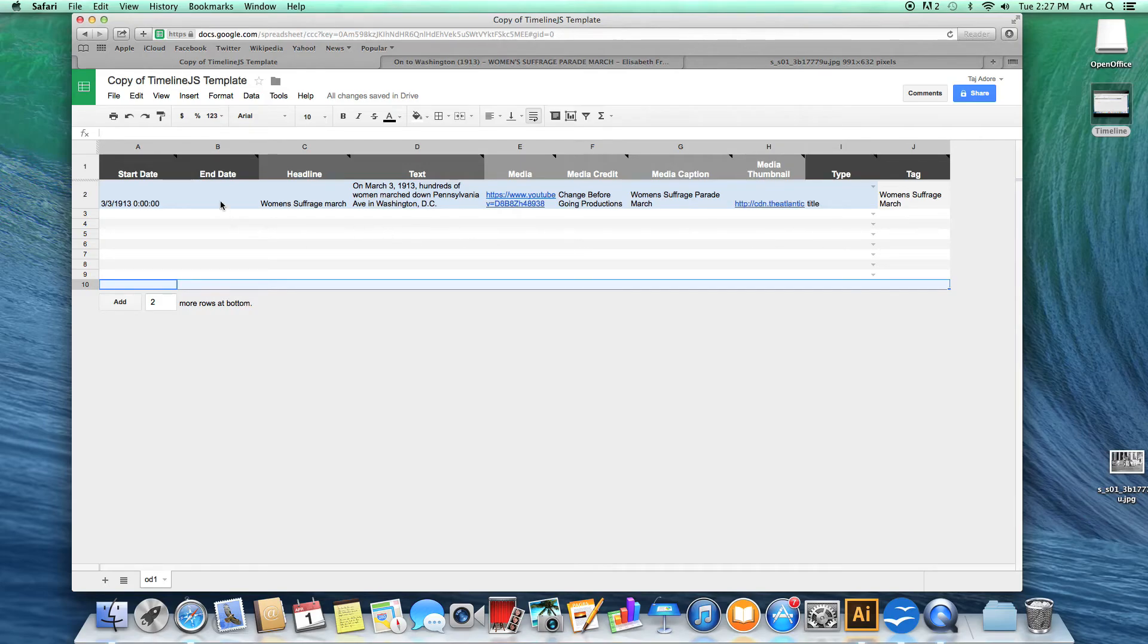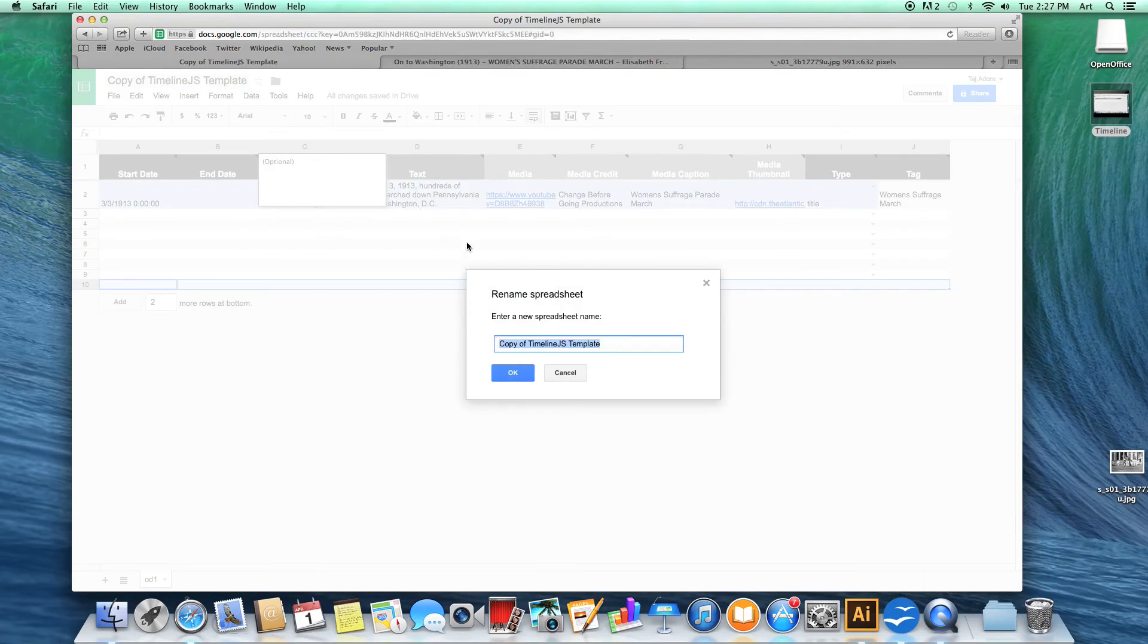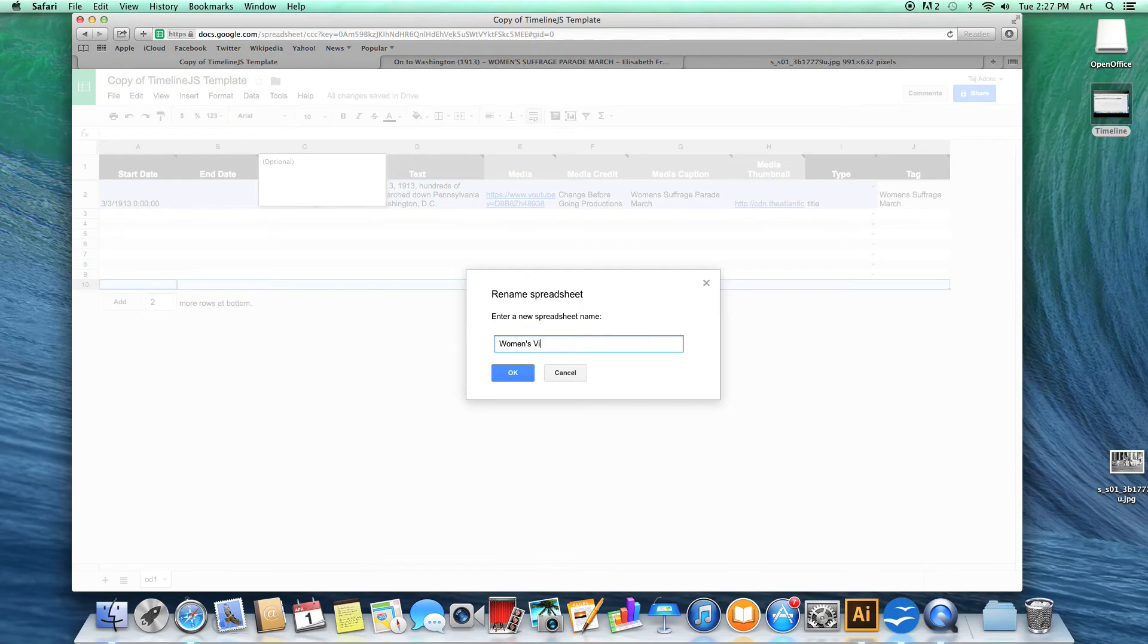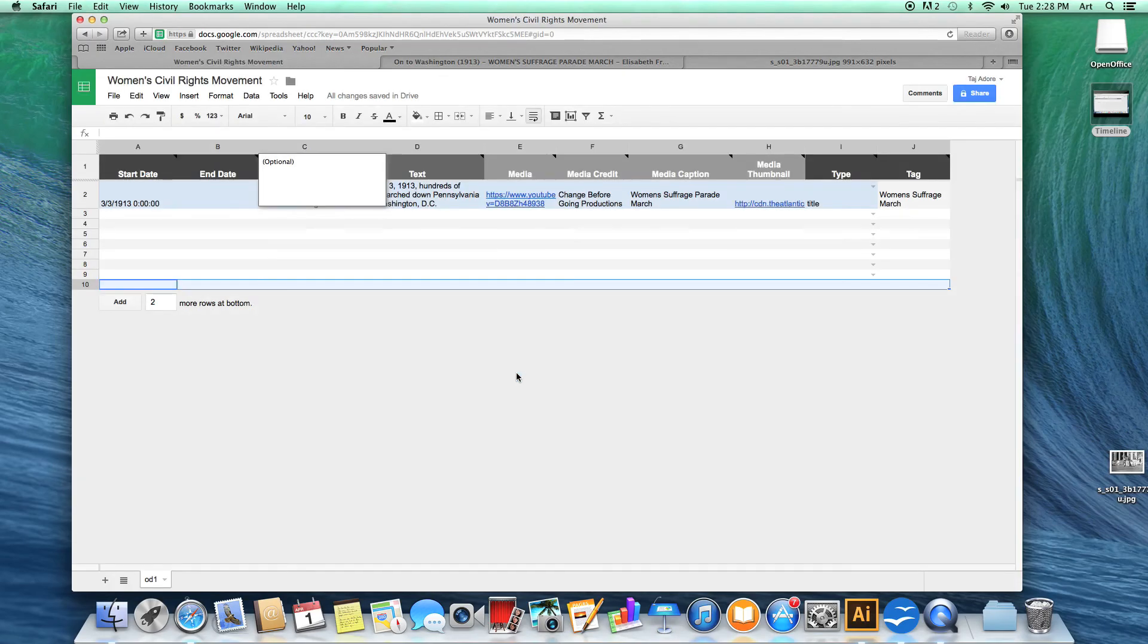Now, go to the upper left hand corner and click on the copy timeline JS template. Now, rename your project. Once you are done, click OK and your project has now been renamed.